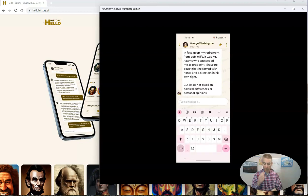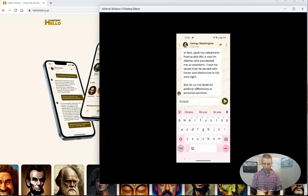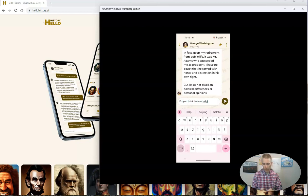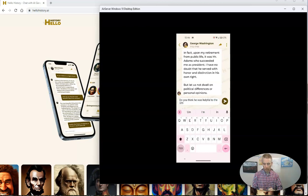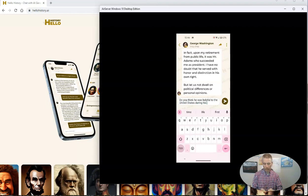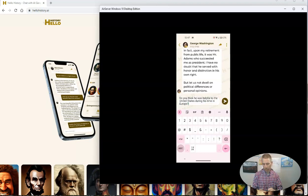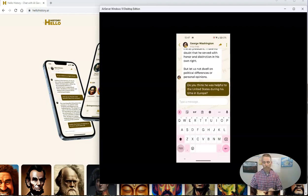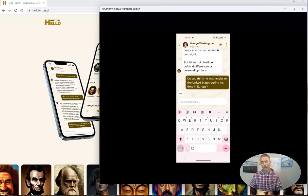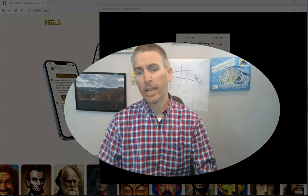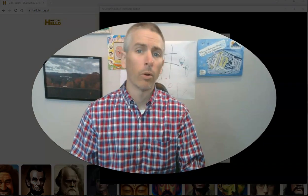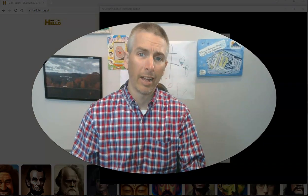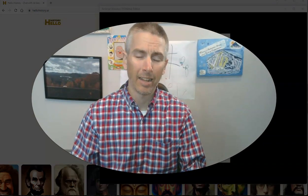Now I can keep the chat going if I want to. And I might say something like, do you think he was helpful to the US during his time in Europe? And again, George Washington is going to write back to me. And I can keep the chat going for as long as I like.